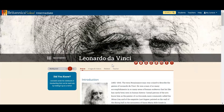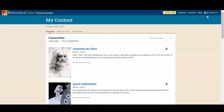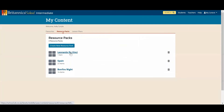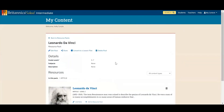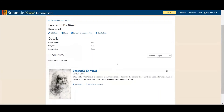What you'll see now is if I go back into the 'My Content' area, not only will the article appear in my favourites, but if I click into 'Resource Packs' and Leonardo da Vinci, you'll see it's also sitting in the pack that I created.